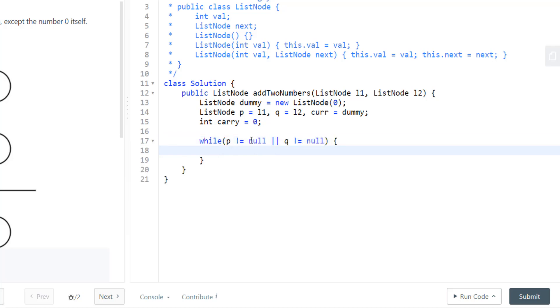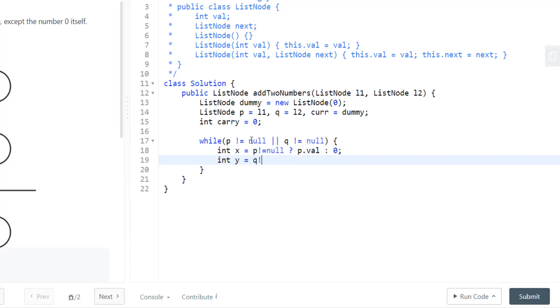In this while loop, let's take two variables int x and int y that would store the number from l1 and l2, that is p and q. So this would take care of the size mismatch in our l1 and l2 list.